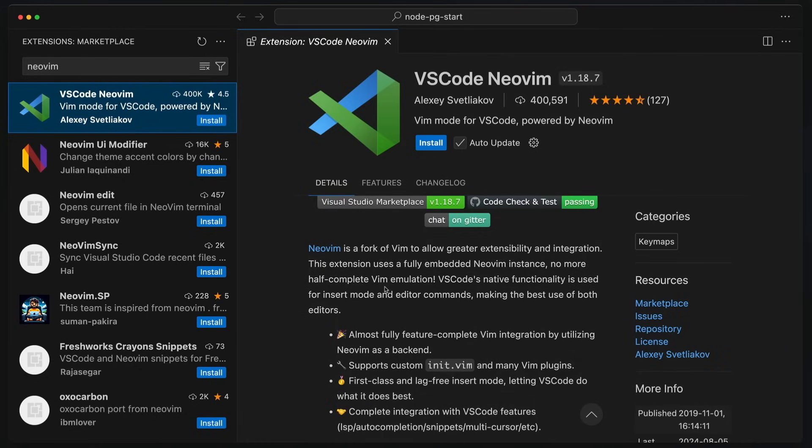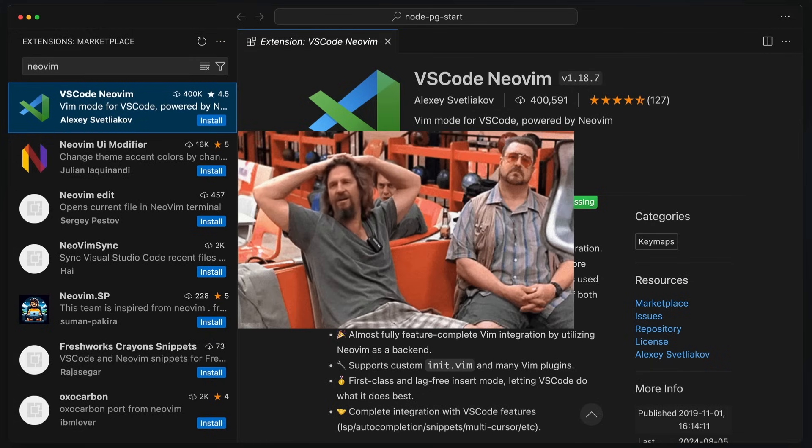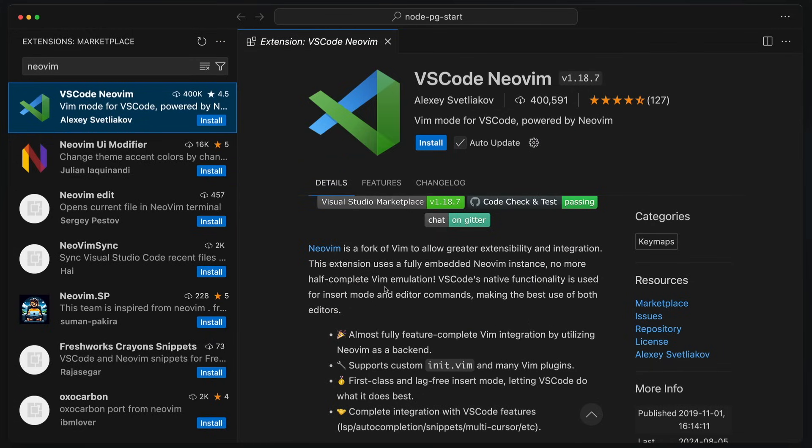Now I know for NeoVim users, they're going to look at this and say, just use NeoVim. And I will say right now, RIP my comments, but I like to use NeoVim together with VS Code.